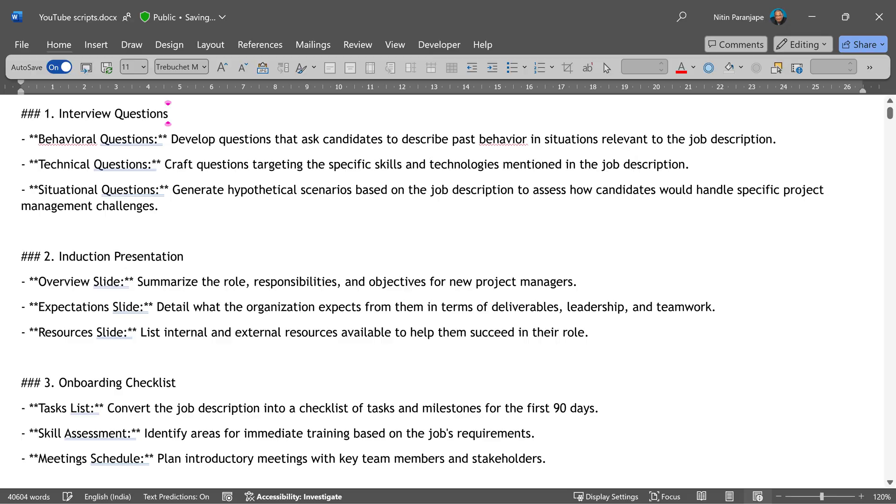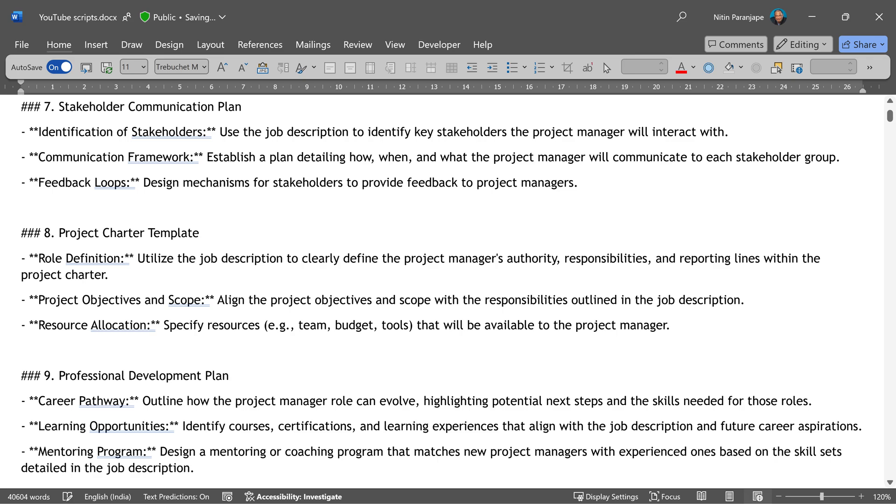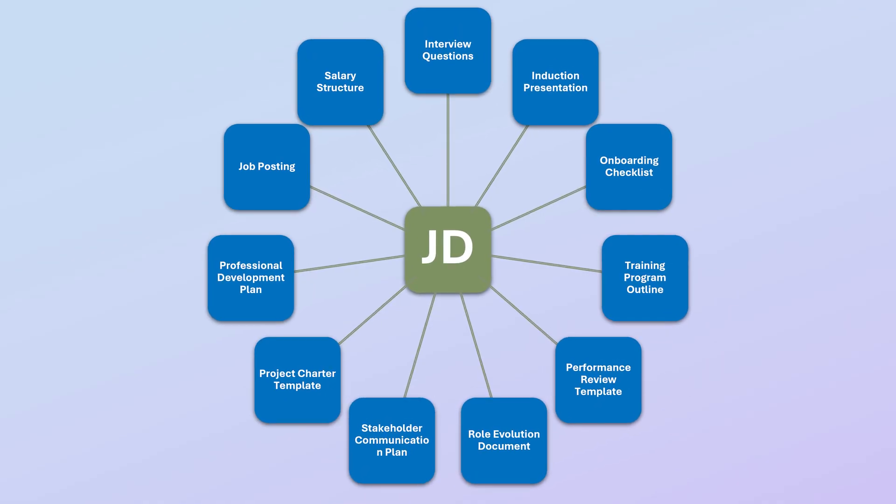Copilot did not disappoint. It gave me a list of 10 plus documents, but I didn't stop there. I went further and created each of these documents.